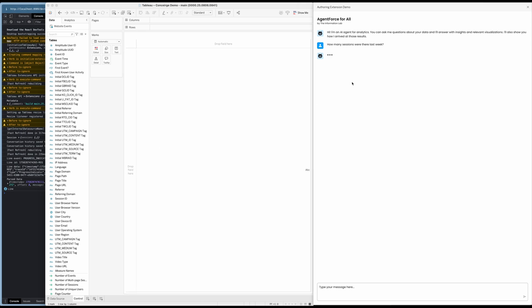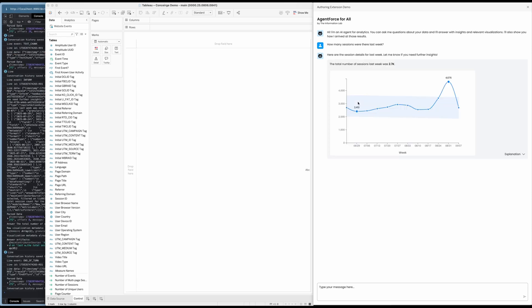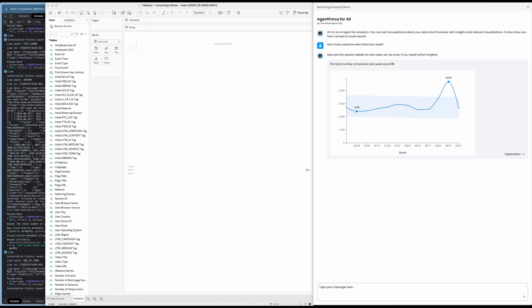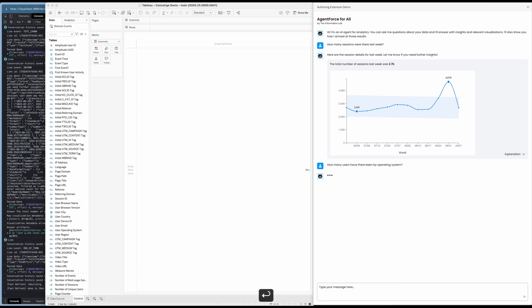To start the session with Agentforce, I've asked how many sessions were there on this website last week. One of the things I really love about Agentforce is that it doesn't just answer the question — 2,700 sessions last week — but it also provides a summary chart to give some history and context to that number. I can see that while there were around 2,700 last week, there was a much bigger peak the week before.